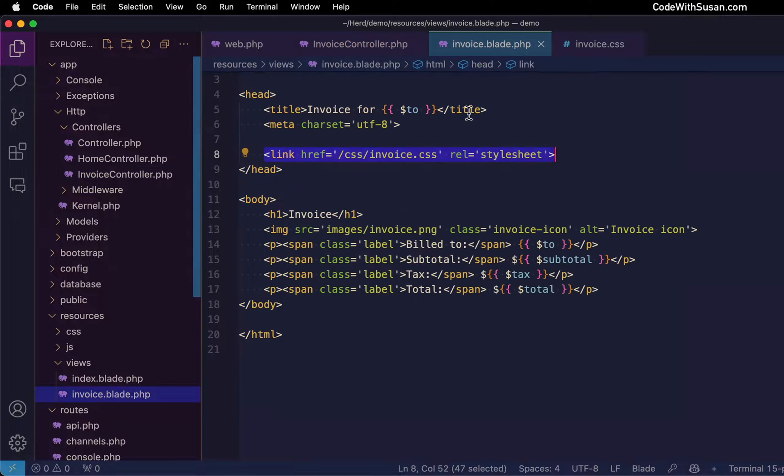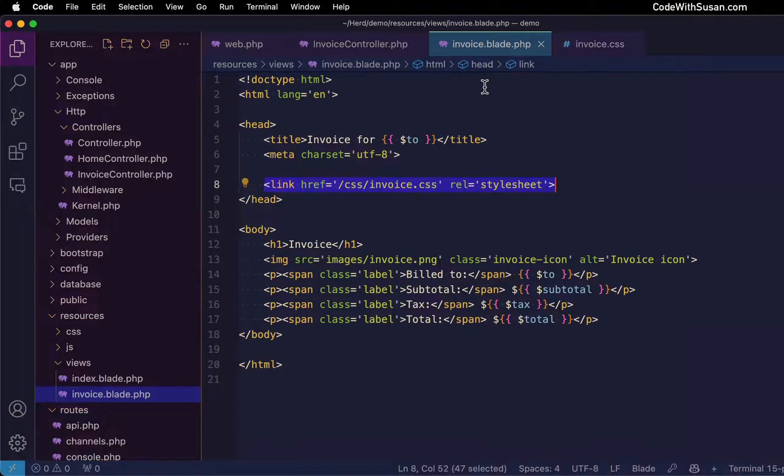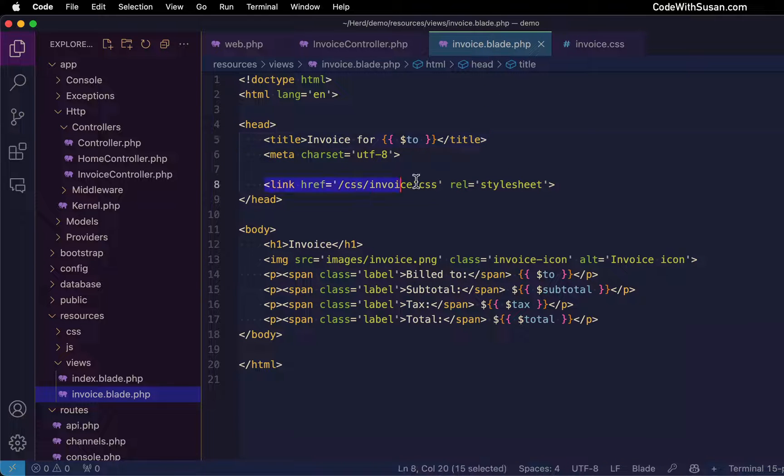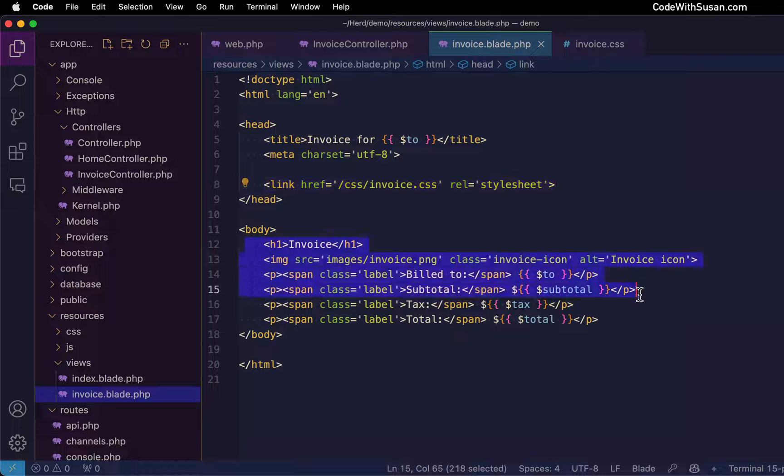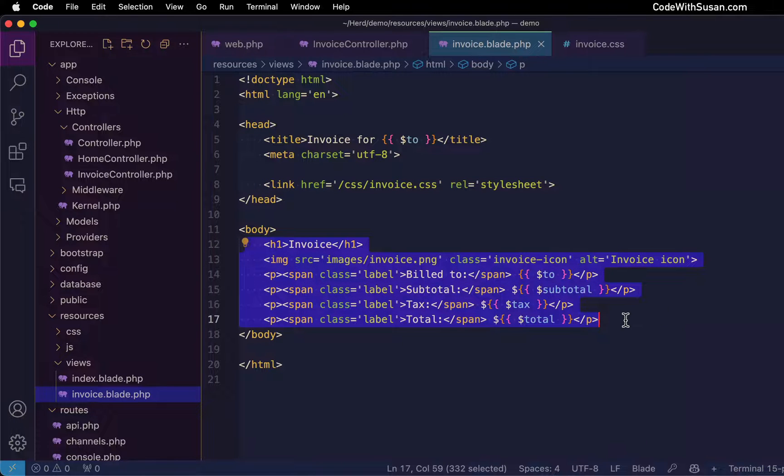Here's the view itself. It's just a blade file. Got a little bit of CSS pulled into this file. And then here's the output of the content using the data that I passed over to the view.